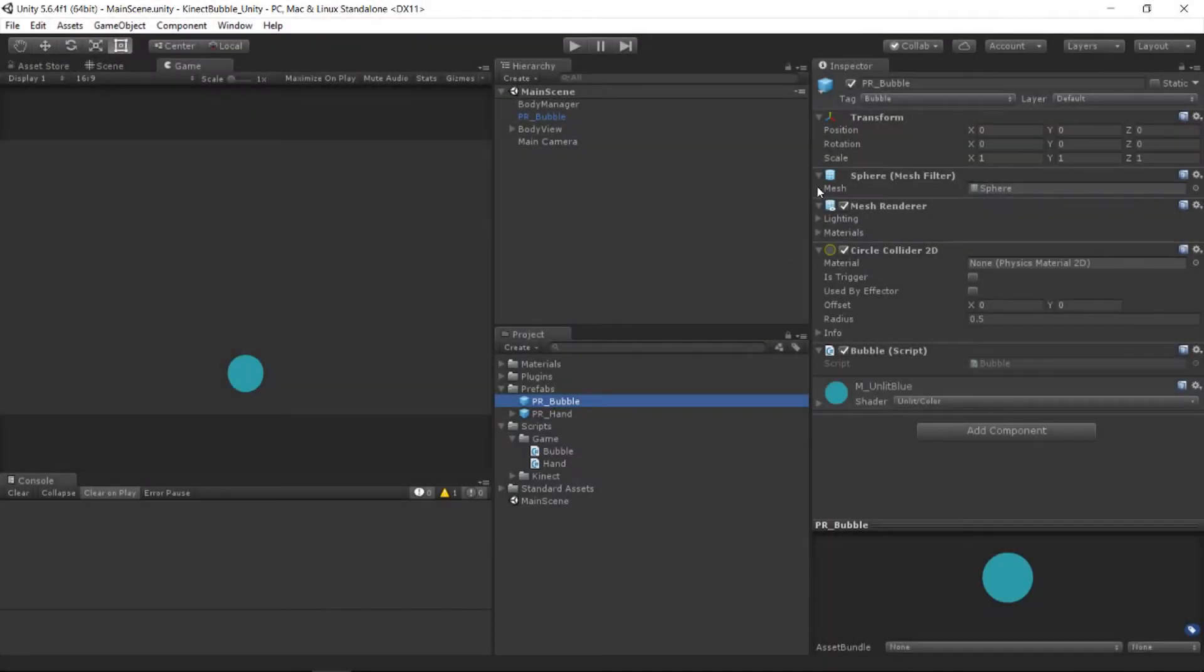Here's a quick demonstration of the bubble as well as the hand with the hand touching the bubble and the bubble disappears. And this is all pretty straightforward so we're going to go ahead and hop into Unity and get started.